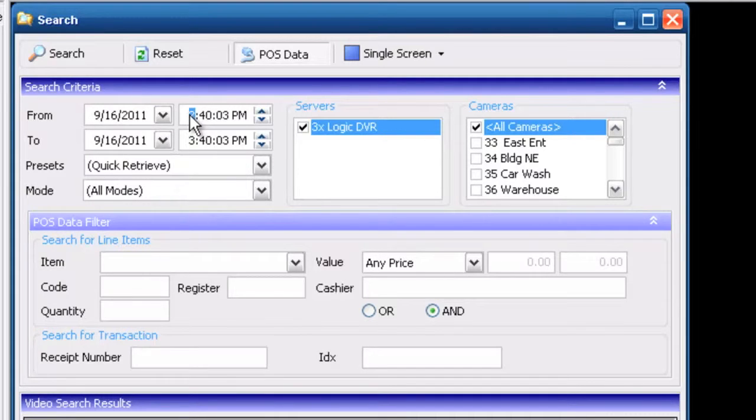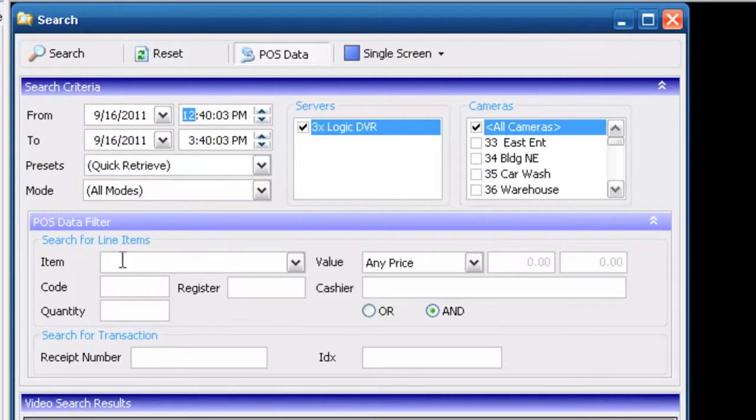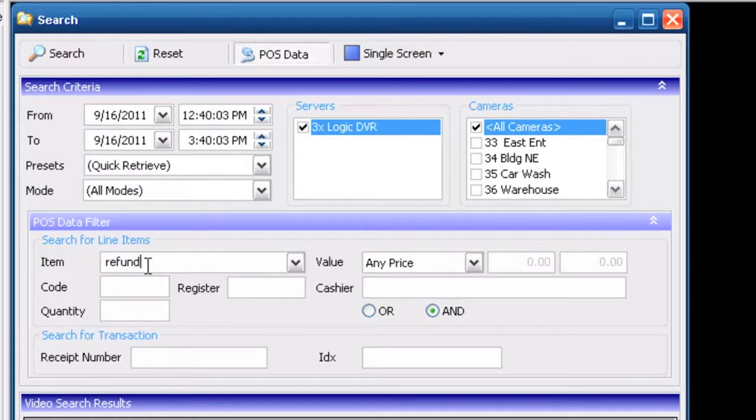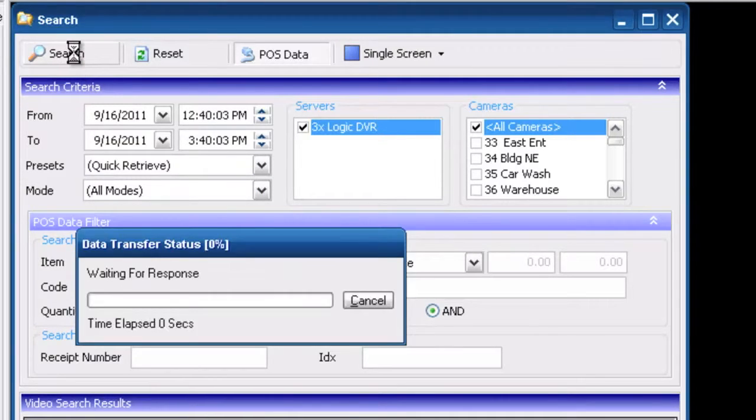First thing we're going to do is pick our time and date. I'm just going to go back a couple hours. We're just going to stay with today's date and I'm going to type in refund. We'll go ahead and click on search.